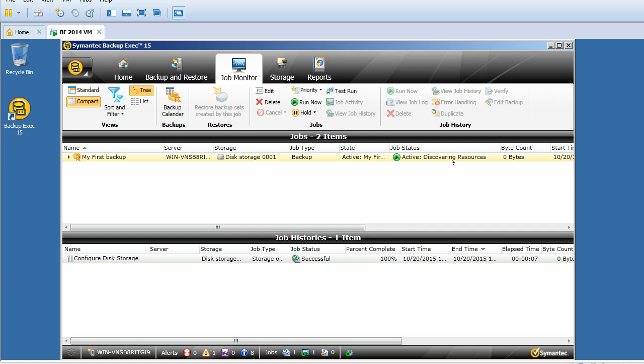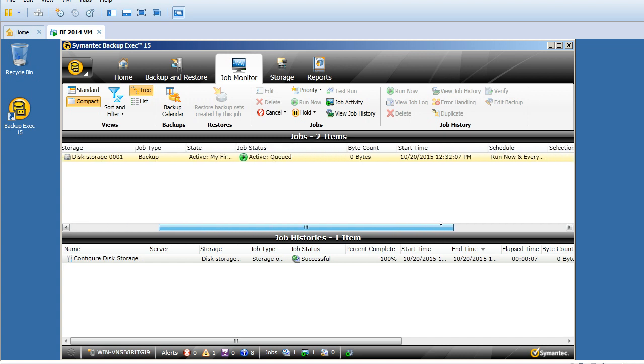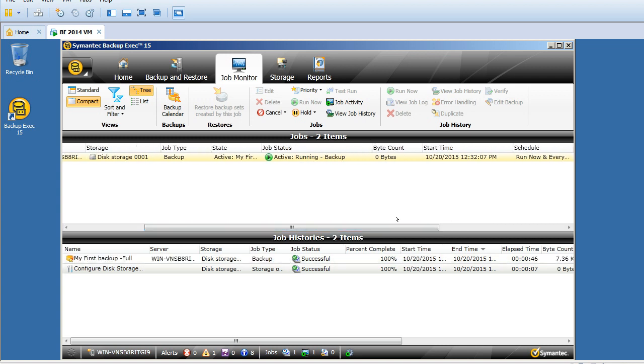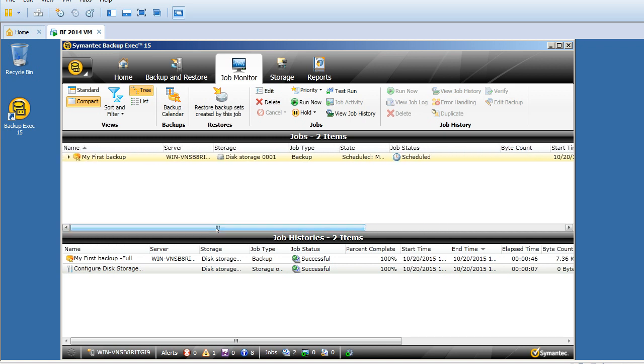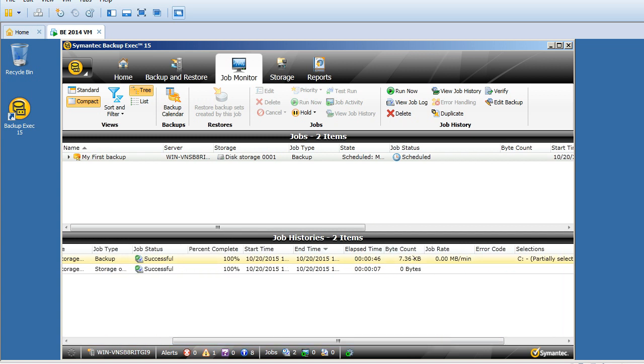I'm running a backup here. Click on job monitor - it says running, initializing, queued, discovering resources. It's a very small job, so it should get completed in no time. It's processing.